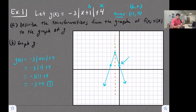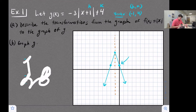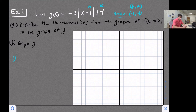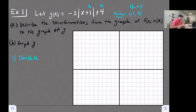The other method involves performing the transformations one at a time. Looking at our equation — negative three times the absolute value of (x + 1) plus 4 — the first step is to translate horizontally. The plus one tells us to shift one unit left. That is the first transformation we perform.